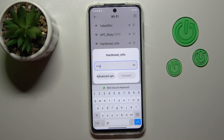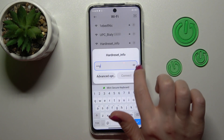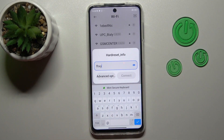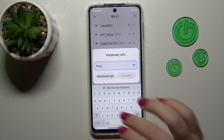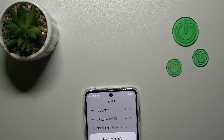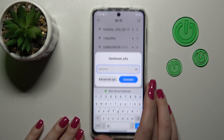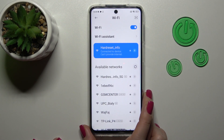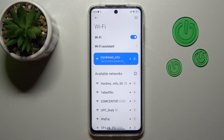Here we should enter the password for this network. If you want to see the password, you should click the eye icon to avoid mistakes. I'll enter it off screen. After that, just tap here to connect. Wait a second, and now we can see that we just successfully connected to this network.